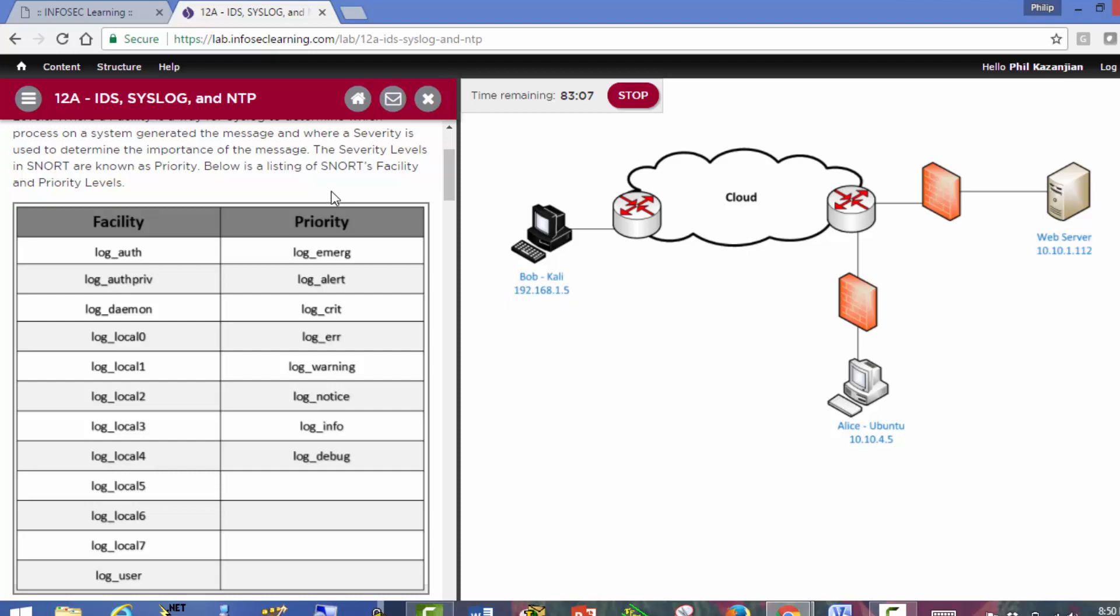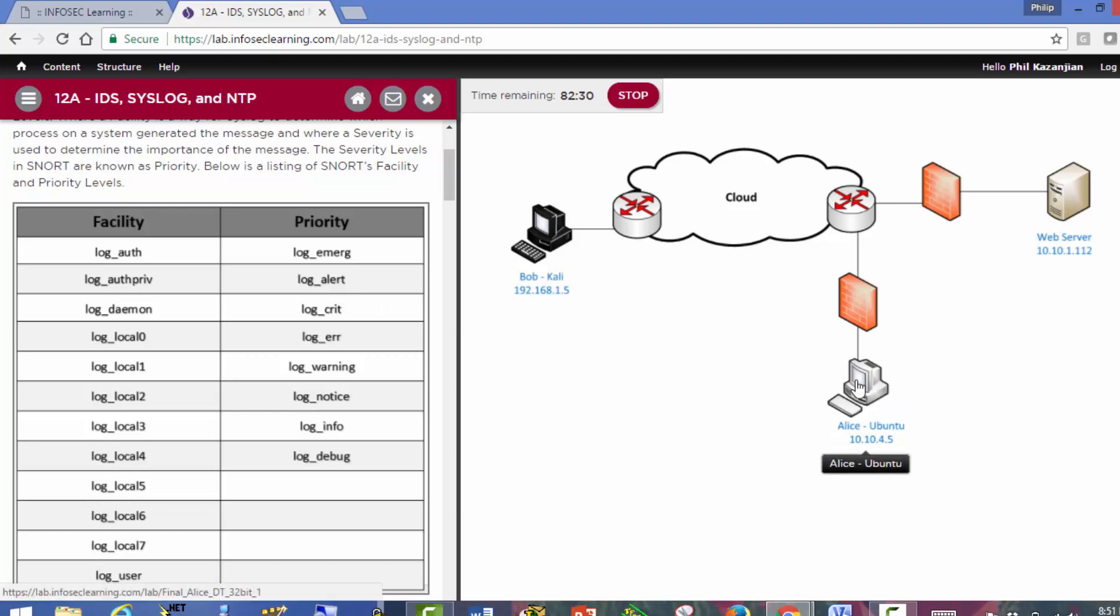We have priority. Priority is just like it sounds - this is how important are the messages that we're getting from that service. We can rank them from 0 through 7. We should avoid 7. What we're going to find is we're actually going to set the priority at log alert. So we're not going to log anything below it, we're going to log everything above it. So we're just logging essentially 0 and 1.